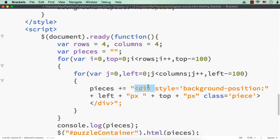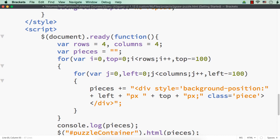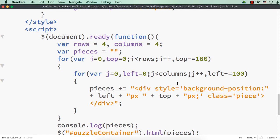The first part of the string is the opening div element. The string is enclosed in double quotes so I use single quotes for the style background-position value inside. I specify left px, then a space, then top px, then a colon to end the style, then a closing single quote. I also add the class name piece to the div element. The full element will be: div style background-position left-px top-px class piece. Let me save this and check the output.